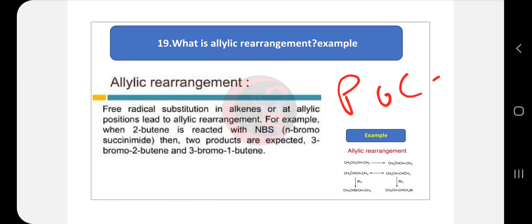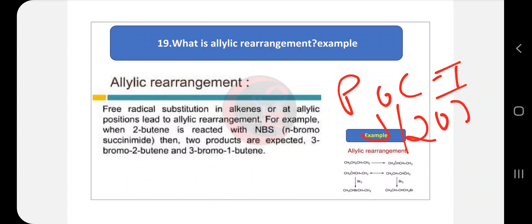This is the Pharmaceutical Organic Chemistry 1 solved question paper of June 2023. Go to the description, download and save the file, or better yet take a printout — it is a very important question paper. Thank you.